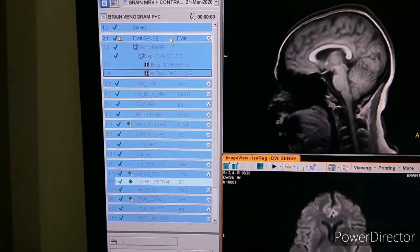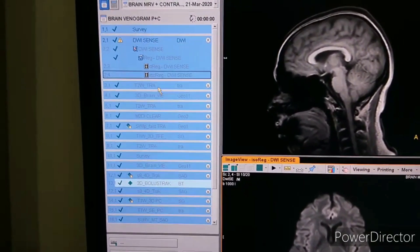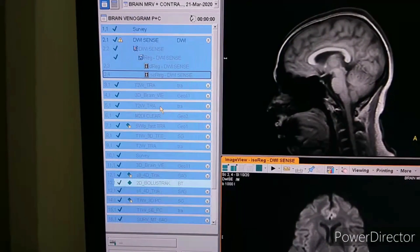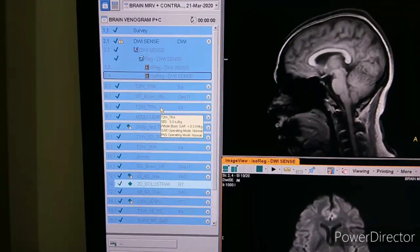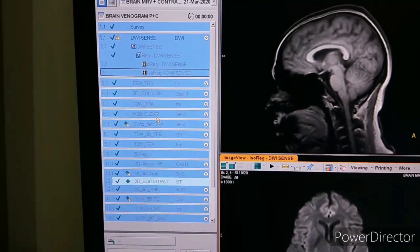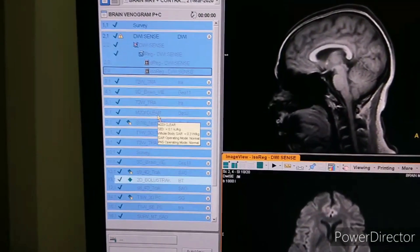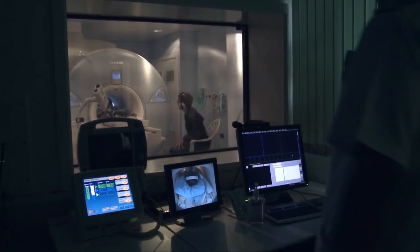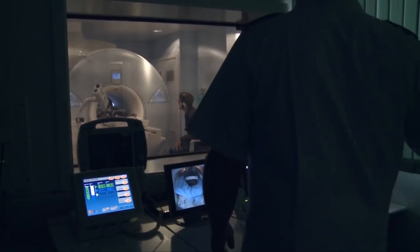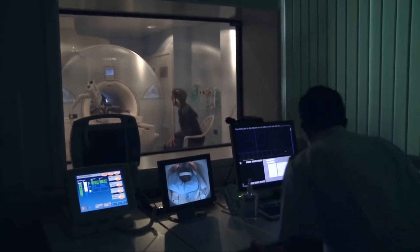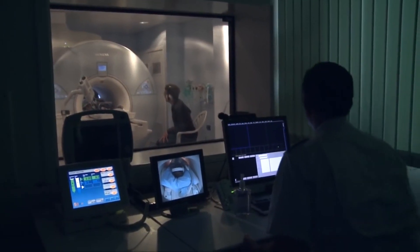Magnetic resonance angiography is similar to an MRV. It combines images with an intravenous contrast dye but focuses on blood vessels instead of veins. The physician will be able to evaluate the blood vessels that run through the heart and soft tissues of the body.